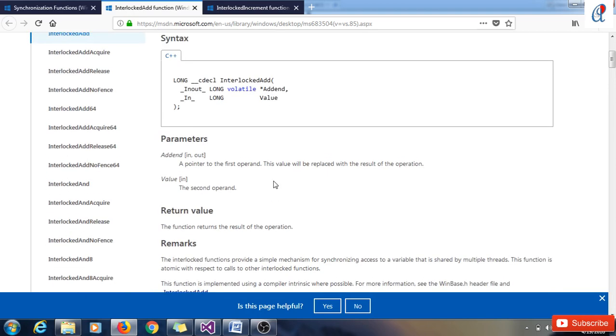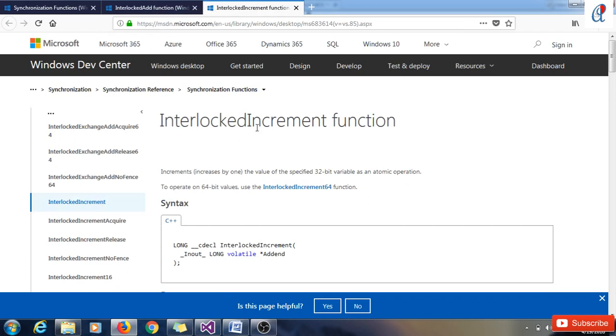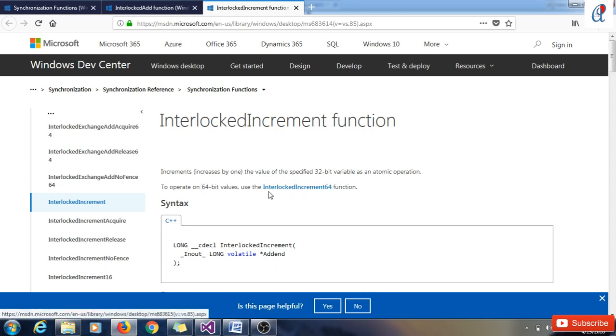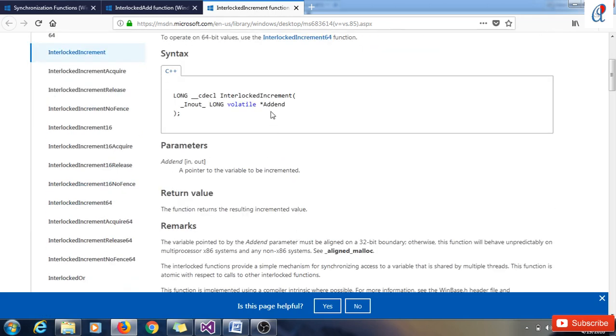In a similar way, there is one InterlockedIncrement function. InterlockedIncrement increases by one the value of the specified 32-bit variable as an atomic operation. To operate on 64-bit, we have to use the InterlockedIncrement64 function, and the same things we have to provide.